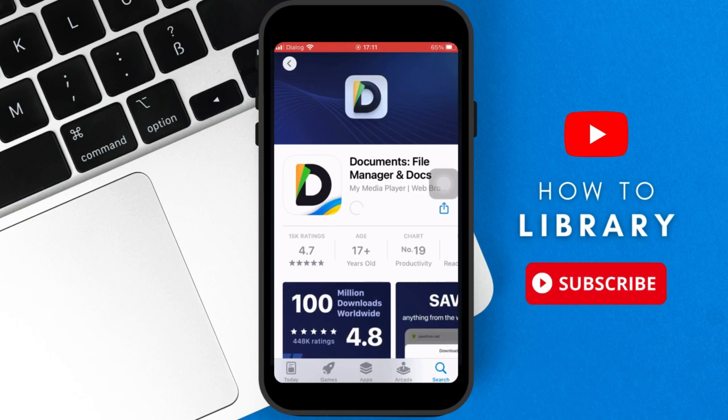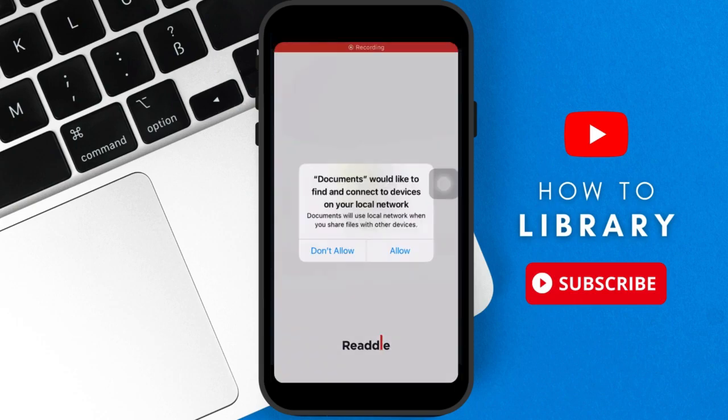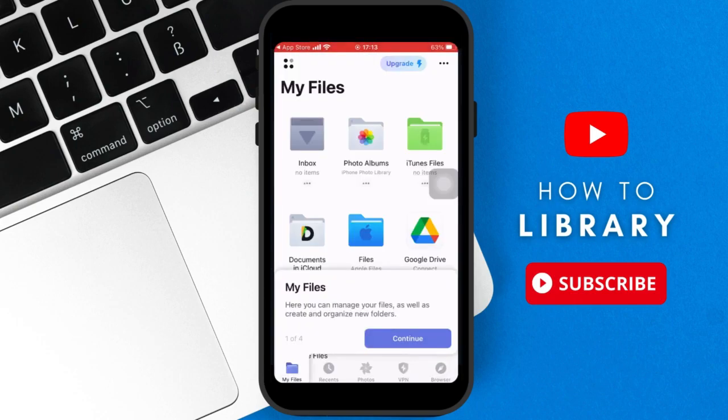And once the download is done, you click open and then you will open up the Documents app. And once you fire up the app, you go through all the tutorials and then you get to this page.